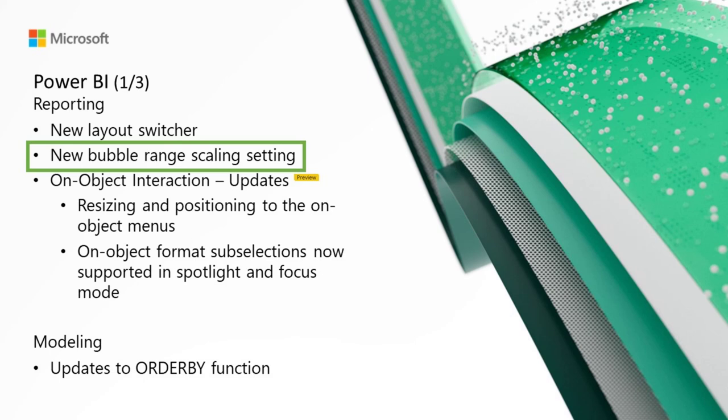Moving on to the new bubble range scaling setting, we are introducing the new bubble range scaling setting for scatter chart and map visuals. This setting gives report creators more control over how the bubble marker sizes respond to data, making it more accurate or distinctive based on your preference. With the magnitude option, the bubble areas closely follow the data proportions. With the data range option, the bubble size limits are mapped to data minimum and maximum. The auto option, which is the default setting for new reports, selects the appropriate option based on data characteristics.